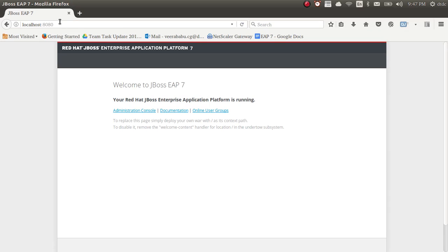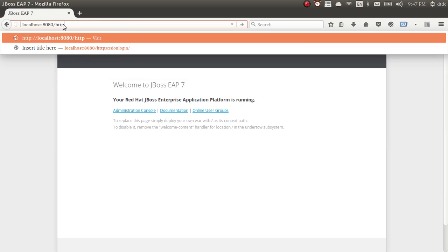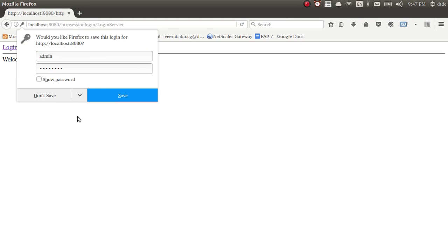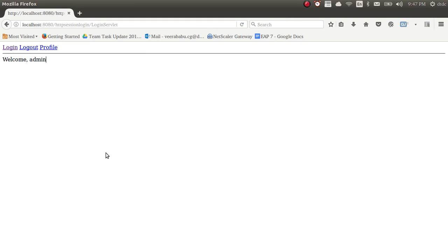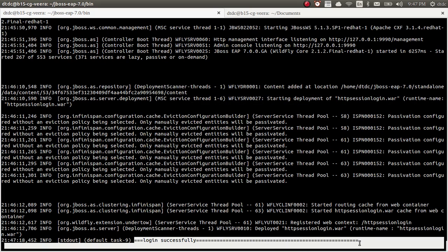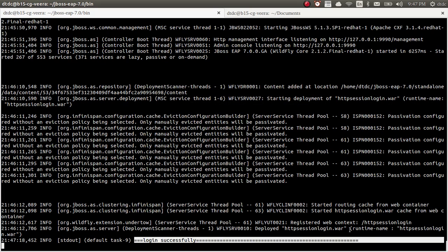This is my application home page. If I remove the context from the URL, I cannot access this application — because I am not providing any application context. If I provide the context — HTTP session — only then can I access my application. Let me log in and see. You can see in the log it printed 'login successfully'.